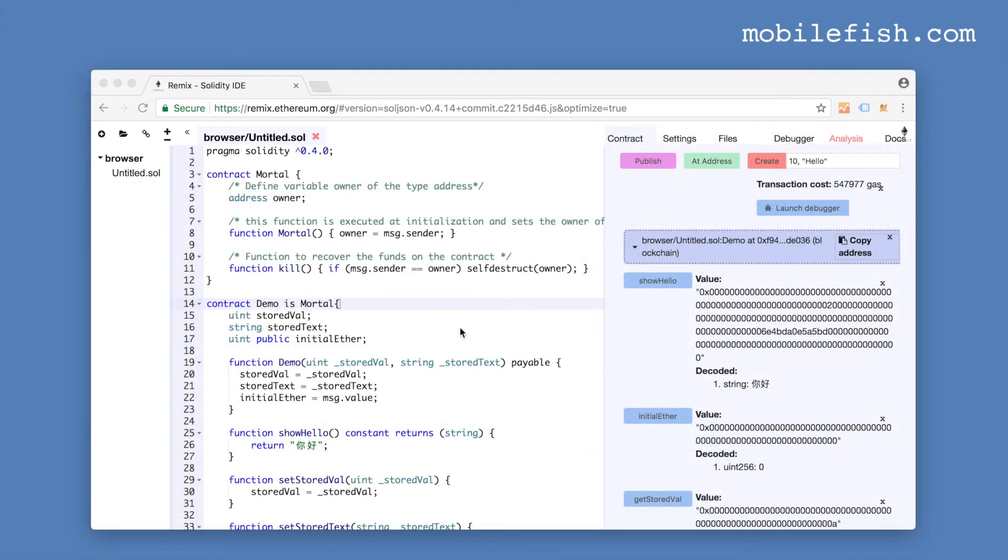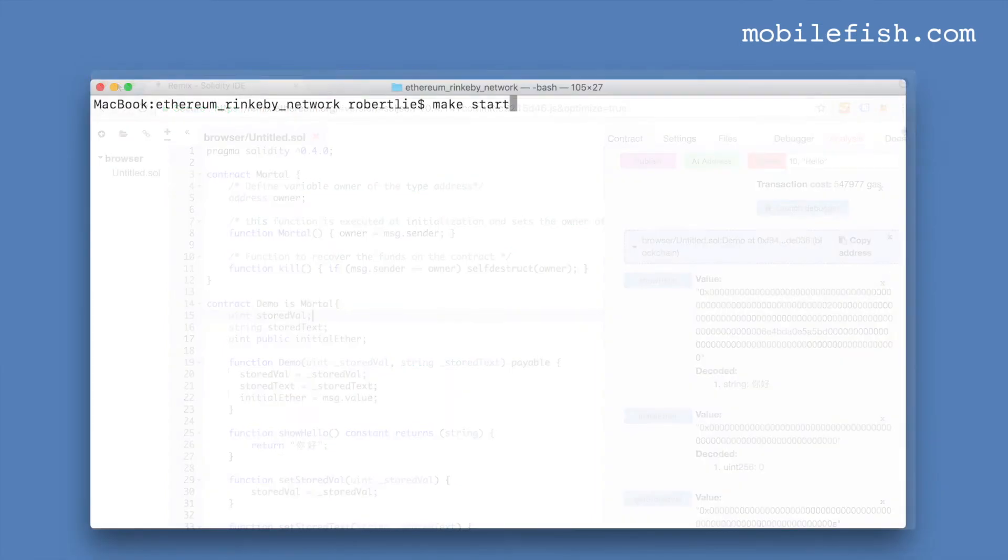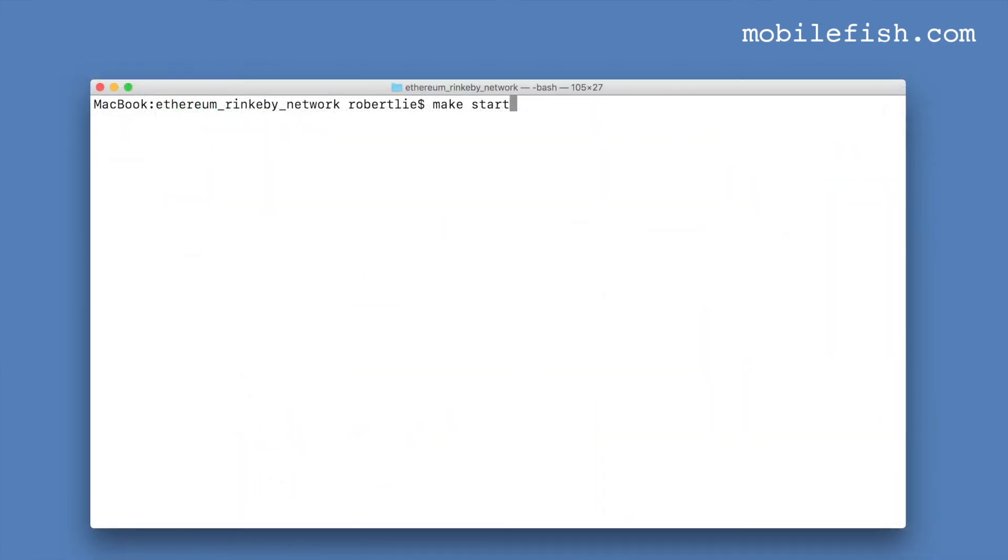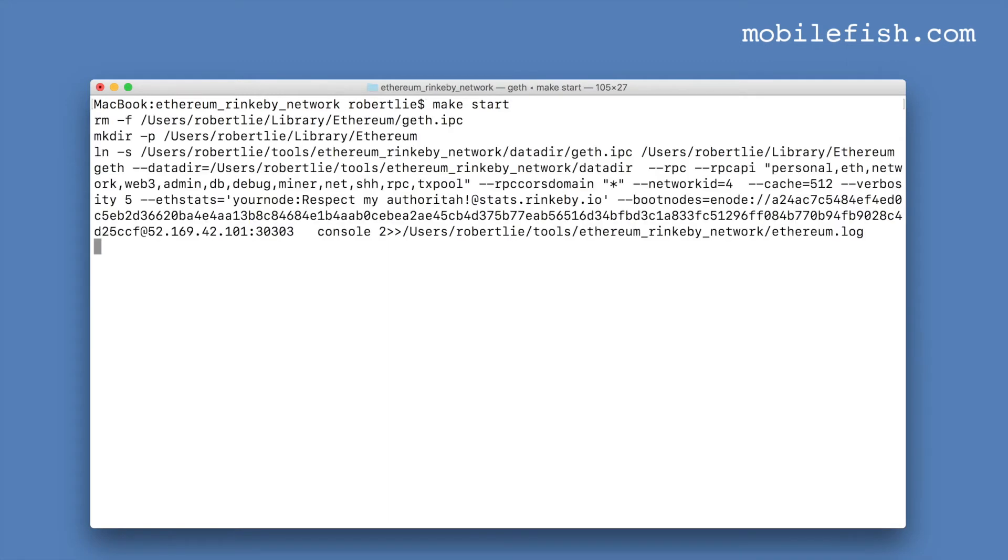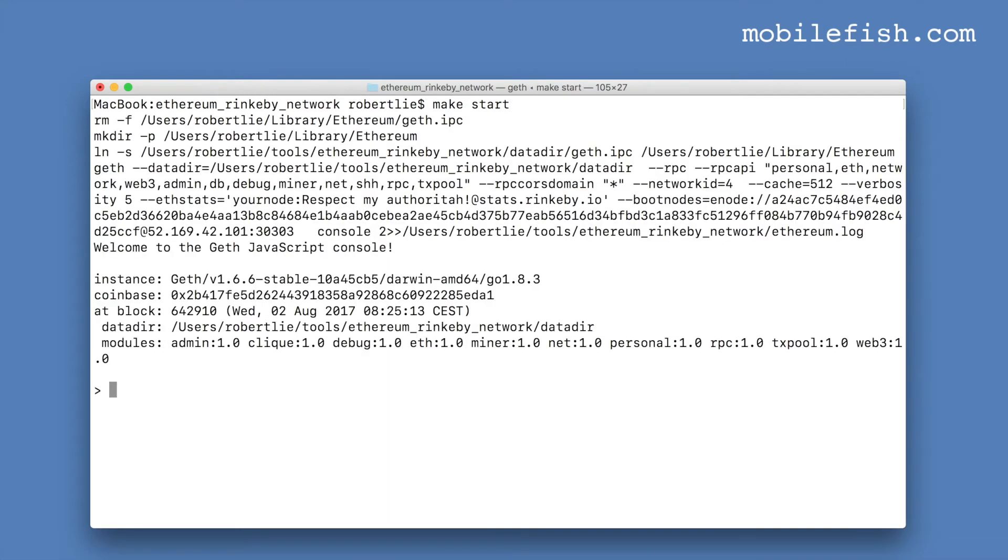You can also deploy this code using your local running Ethereum node. Let's start up an Ethereum node. I am now starting my Ethereum node. It is connected to the Rinkeby test network. I'm unlocking my coinbase account because I know that this account has enough ether.